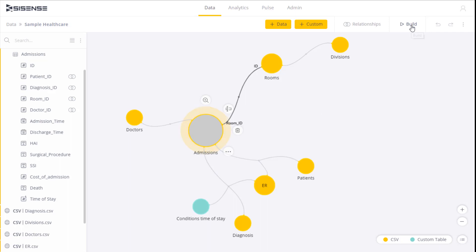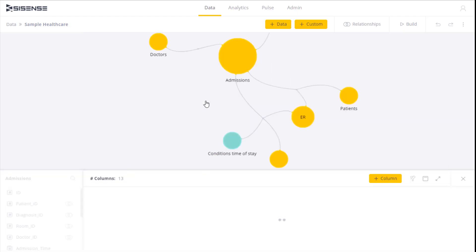If the table has already been built, that is, we've done a build and imported the data already, I can click on the icon to preview the table data. Again this is only available after a build.